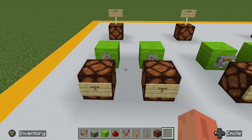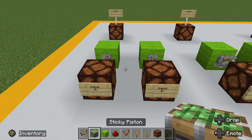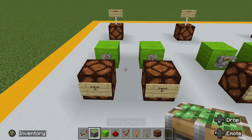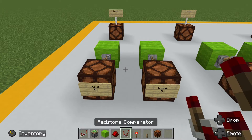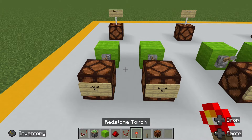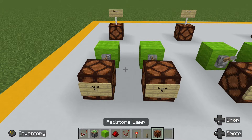So let's take a look at how to build a simple AND circuit. There are three basic ways in which you can build an AND circuit: one that uses physical components like a sticky piston, one that uses a comparator, and one that uses simple redstone torches.